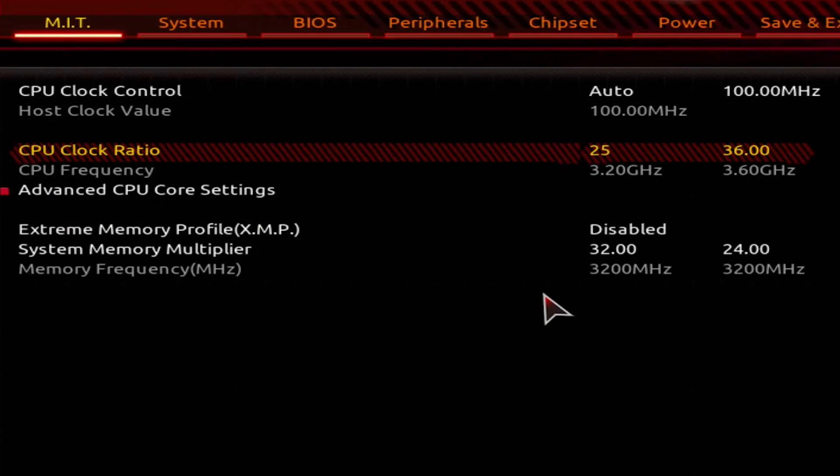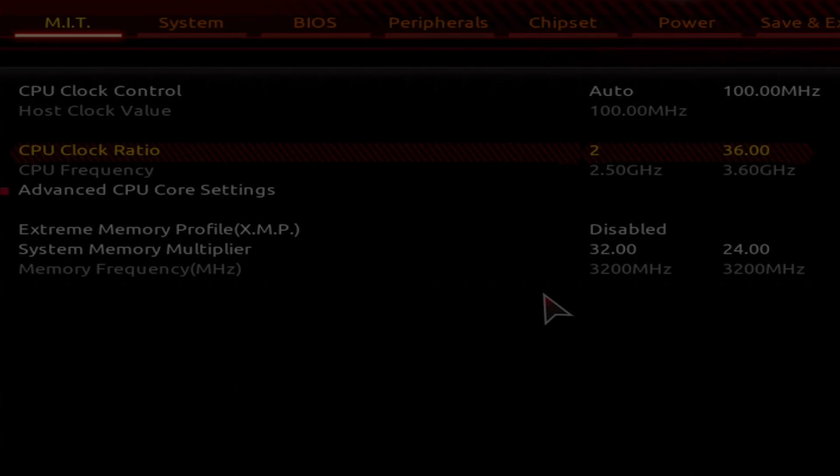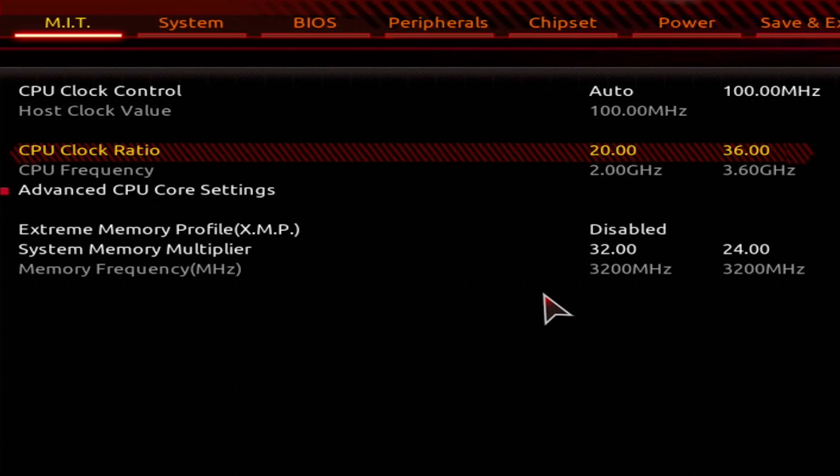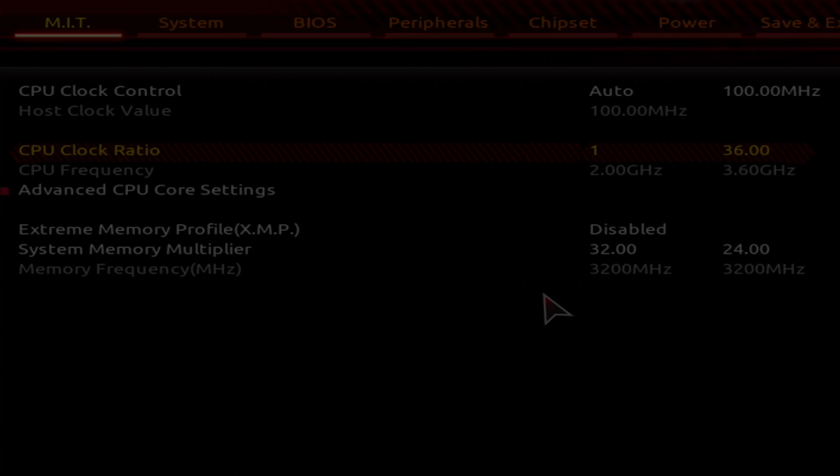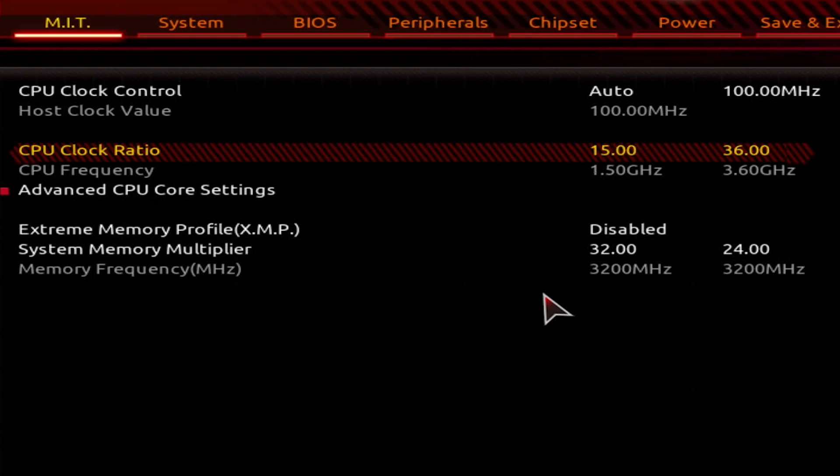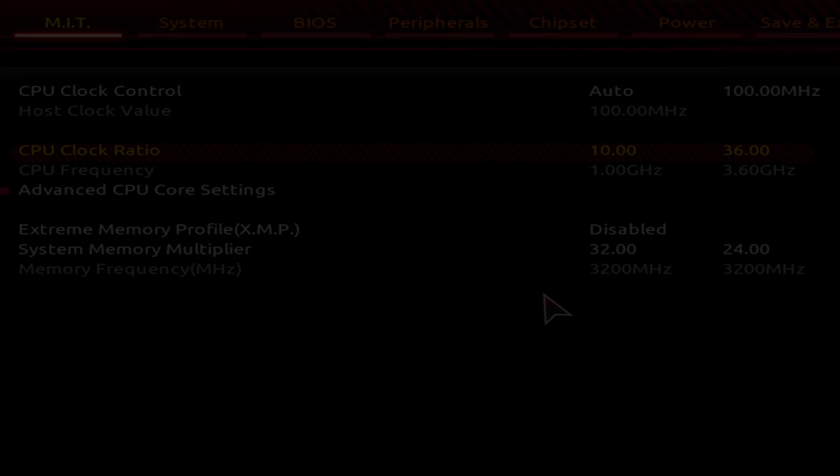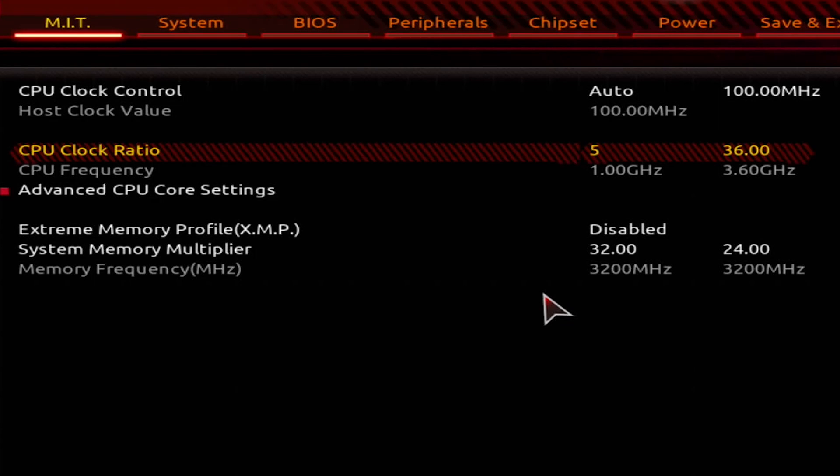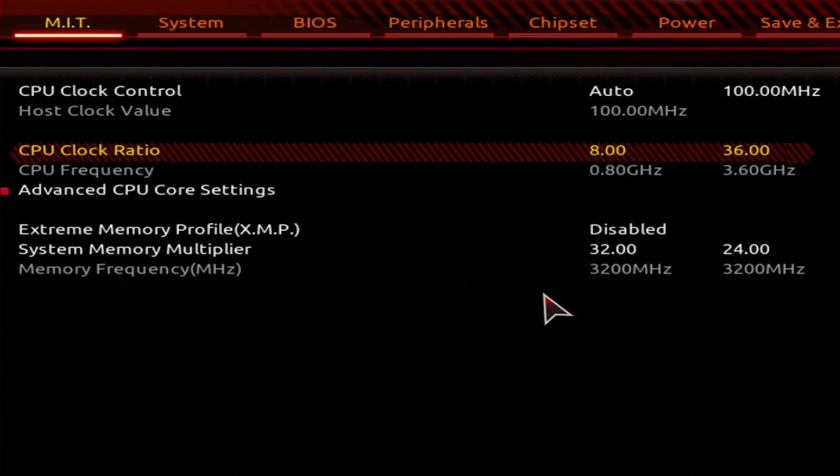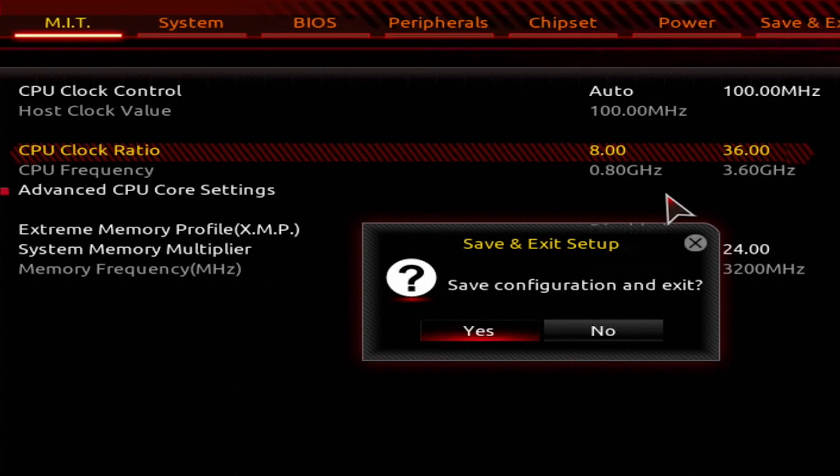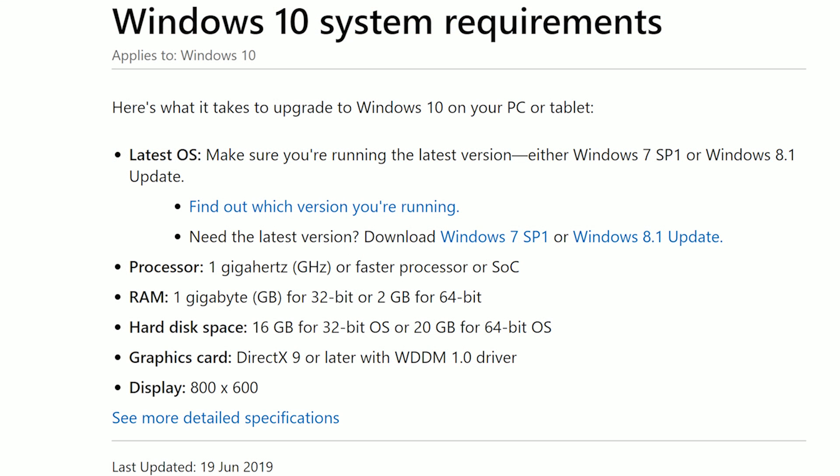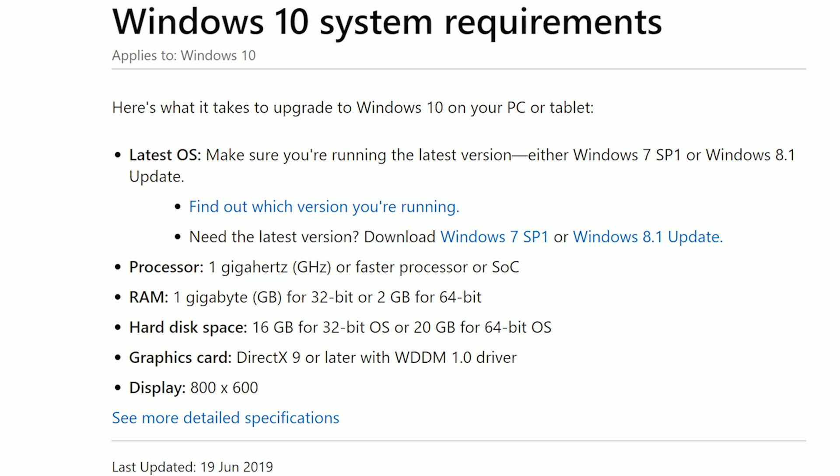So back in the BIOS I just kept dropping the clock ratio, rebooting into Windows, restarting and then repeating, with the clock speed getting lower every time until I just thought, let me just put 5 in this box. That didn't work and 8 was the lowest we could go. This then meant that after saving the settings and exiting, our Ryzen 5 3600 would be running at just 800MHz, or 0.8GHz. Bear in mind that the minimum speed recommended by Microsoft for Windows 10 is 1GHz, so this should be interesting.